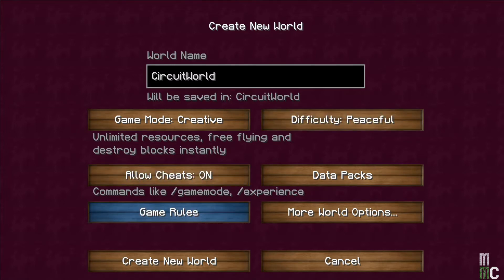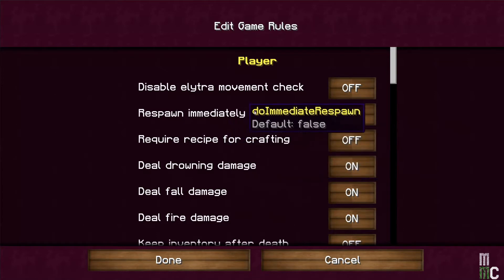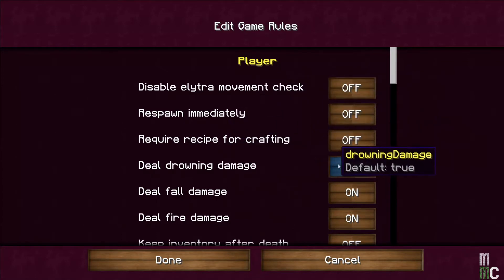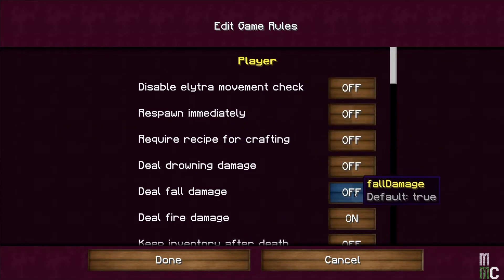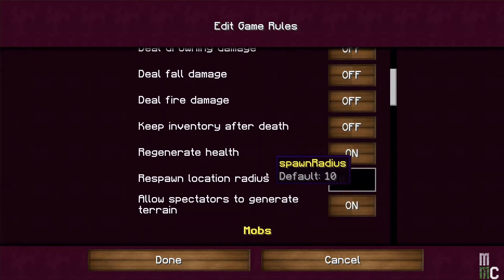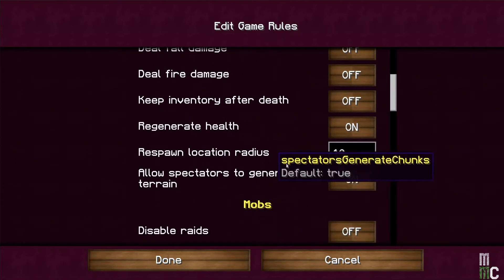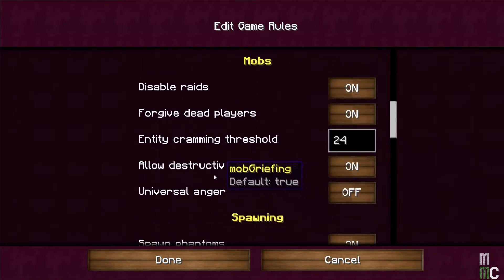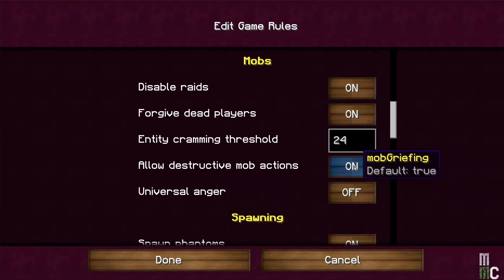Let's click on Game Rules. Inside of Game Rules, we want to make sure we turn off all damage — so Drowning, Fall, and Fire should all be off. Disable Raids should be on. Allow Destructive Mob Options — there shouldn't be any mobs, but we are going to say off anyway.